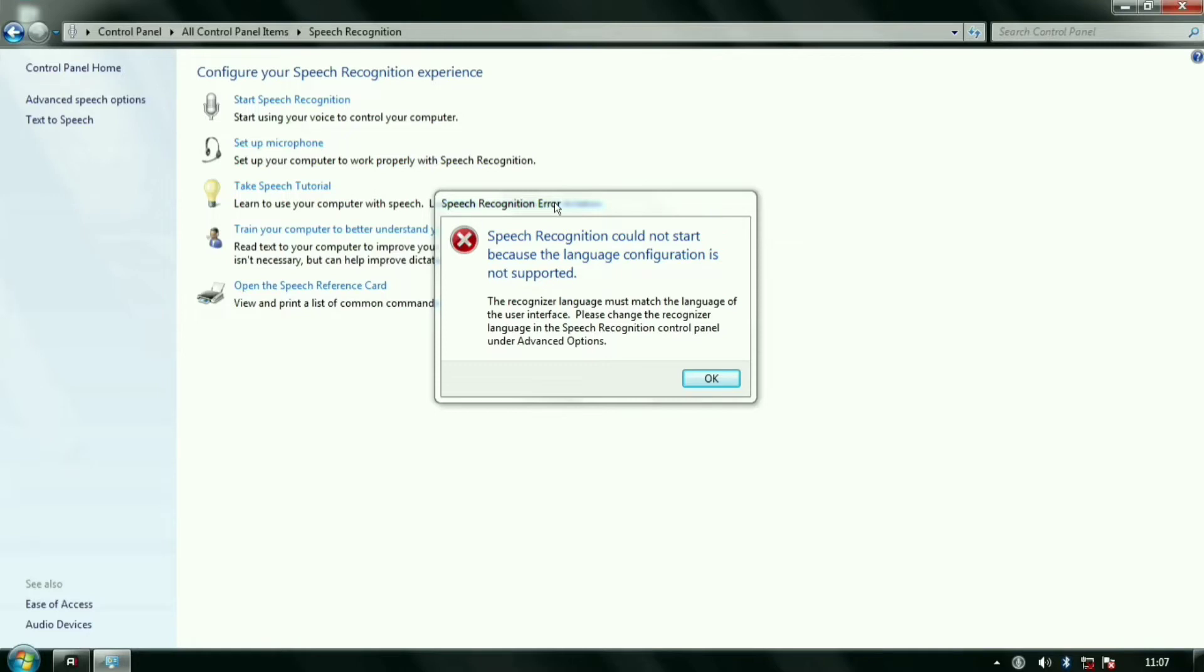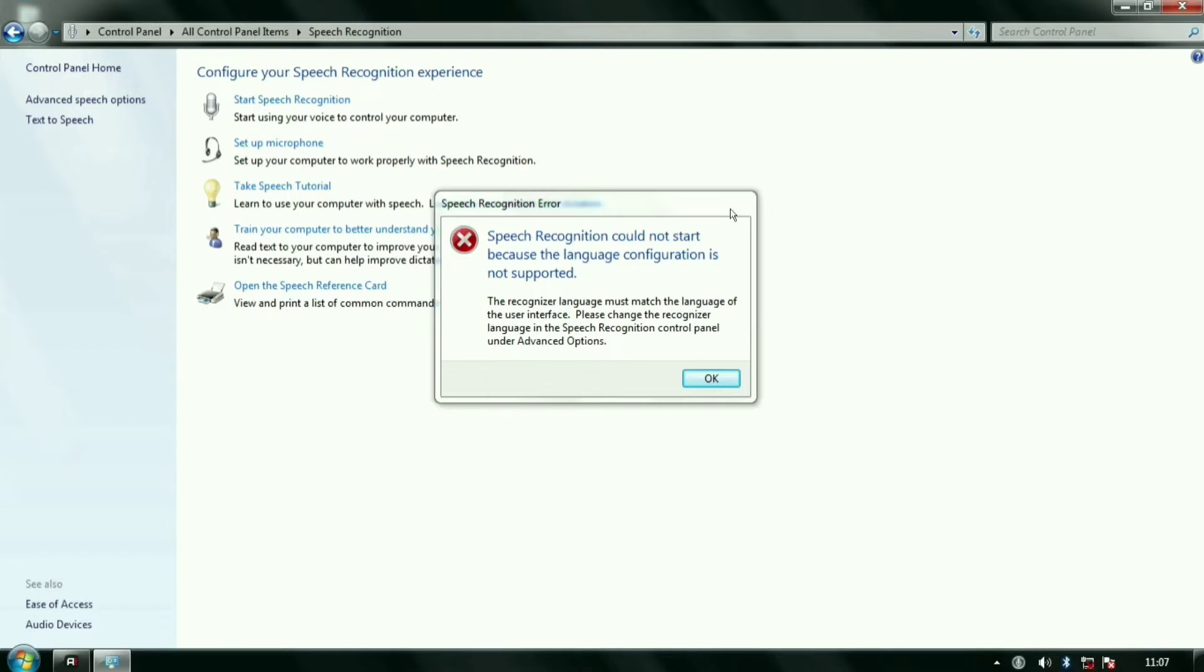It helps alternate user input system to work properly. If you want to use the pen, touch system, or Windows speech system on your computer, then you must have the ctfmon.exe on your computer startup.